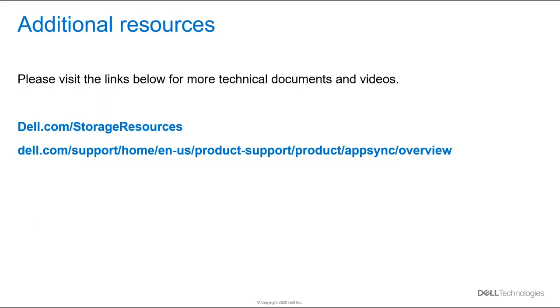Thanks very much for watching today's demonstration of Dell EMC AppSync and PowerStore integration. Please visit the links below for more technical documentation and videos.